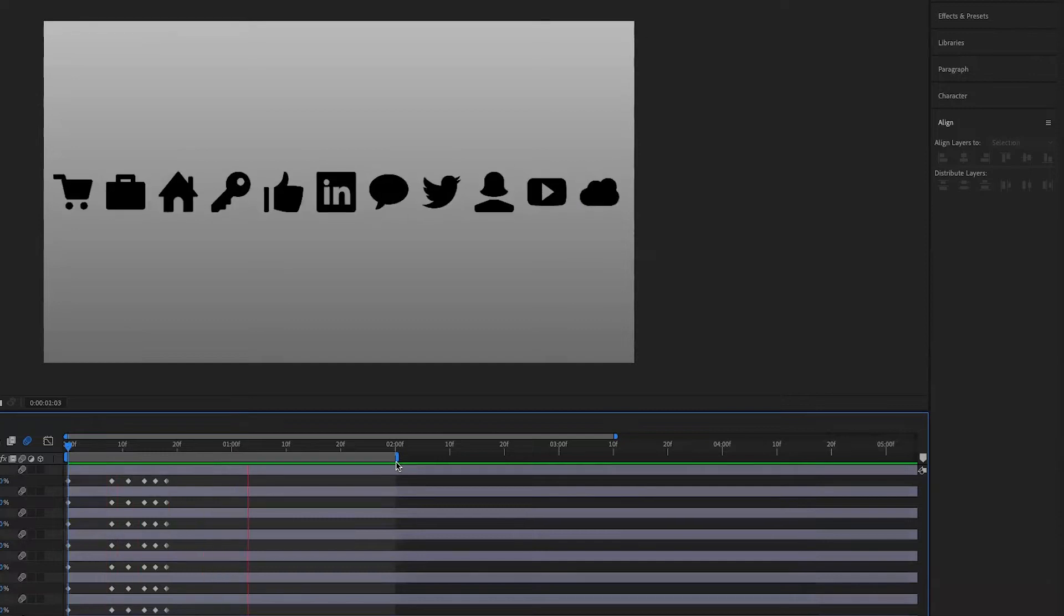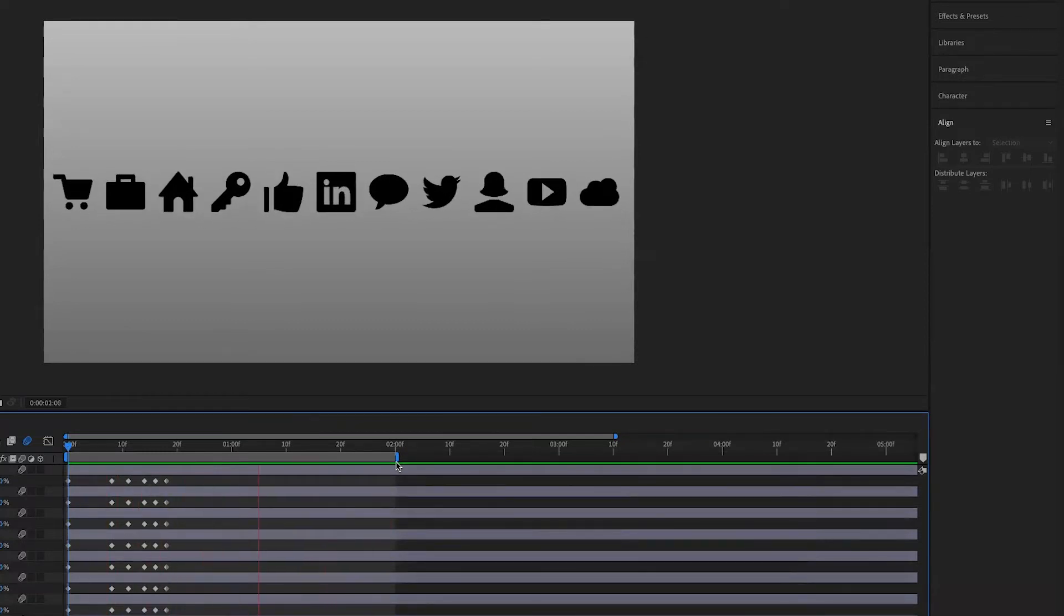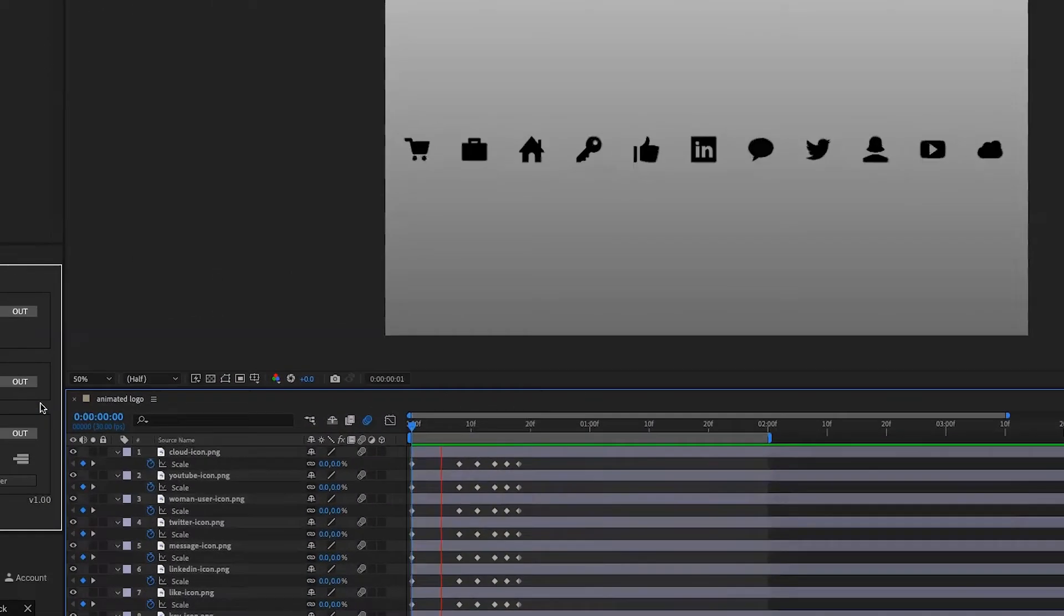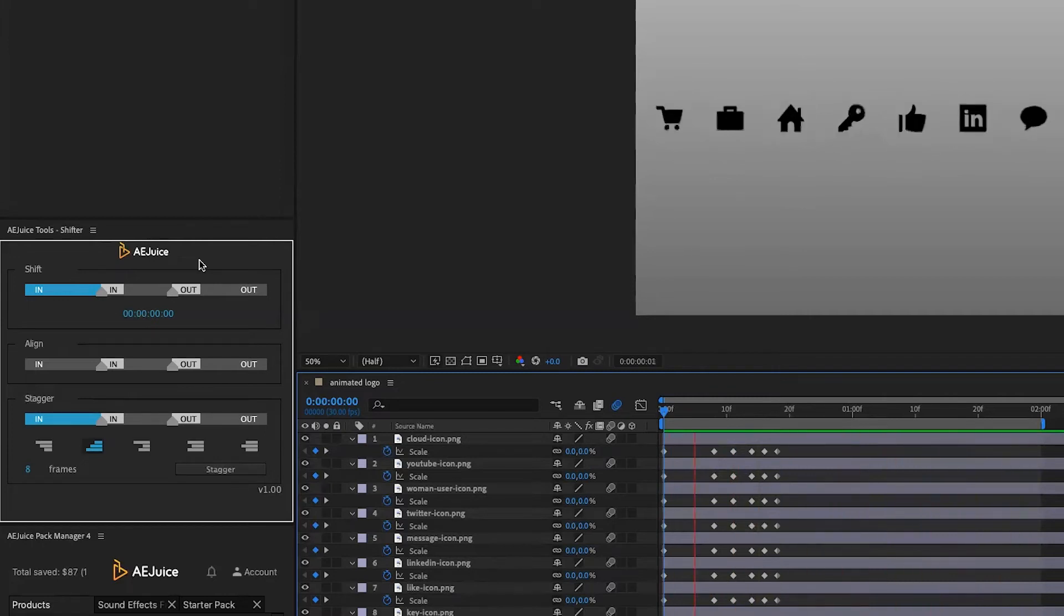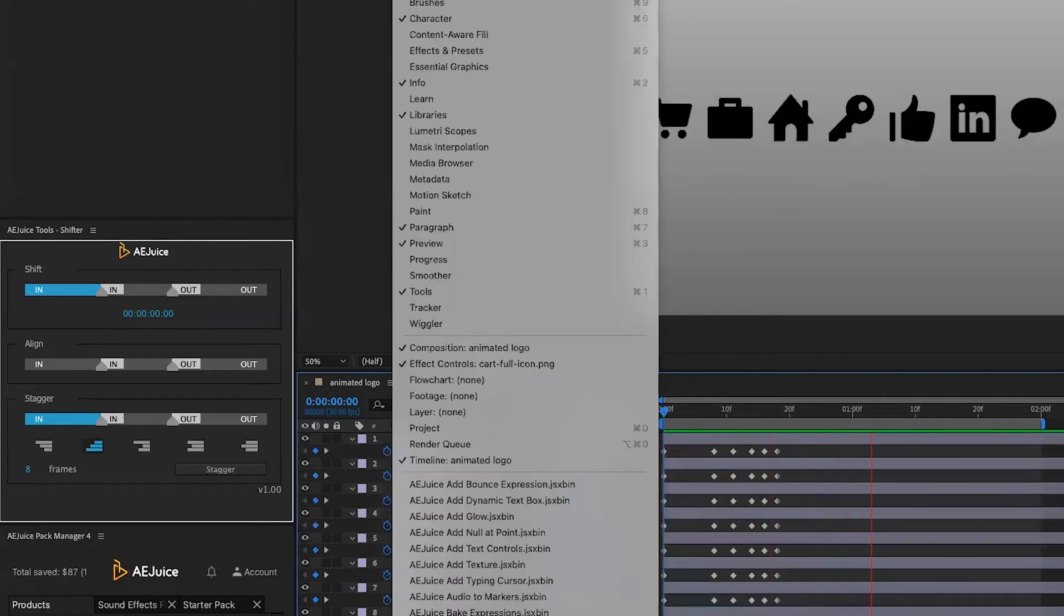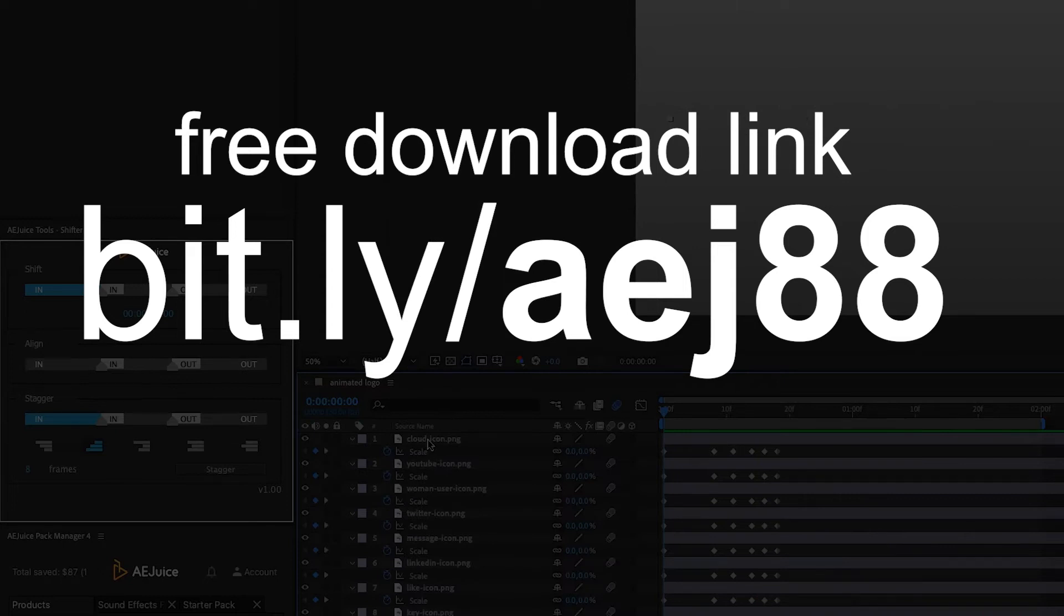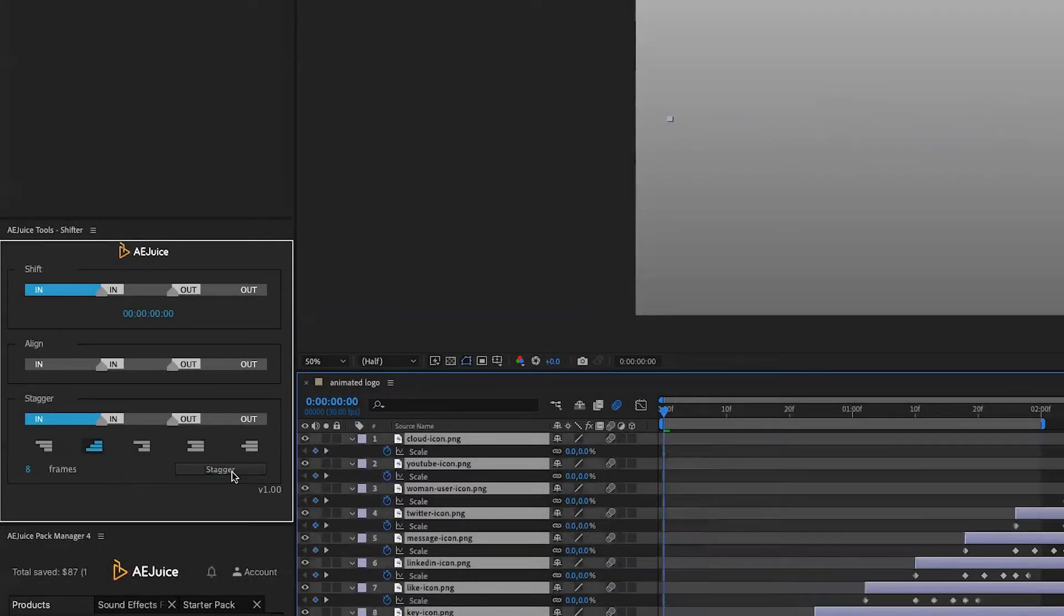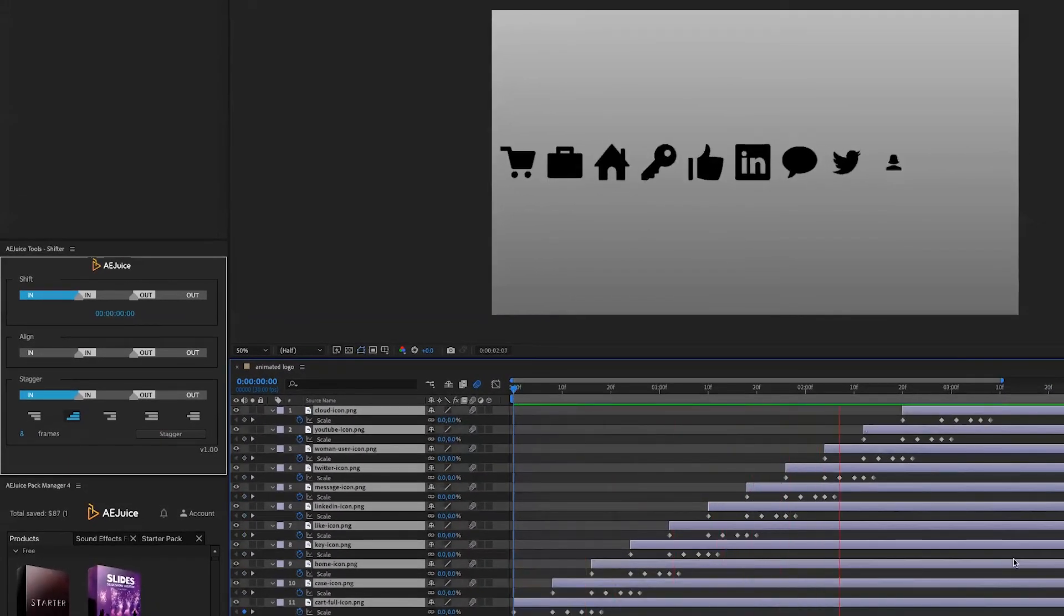Now they're all animating together, but I want them to animate one after another from left to right. I have this fantastic tool called AEJuice Shifter, which is a free plugin you can install from this link. Simply select them and press stagger on the panel, and there you go, you're done super fast. When I play it back, you see from left to right they all animate now.